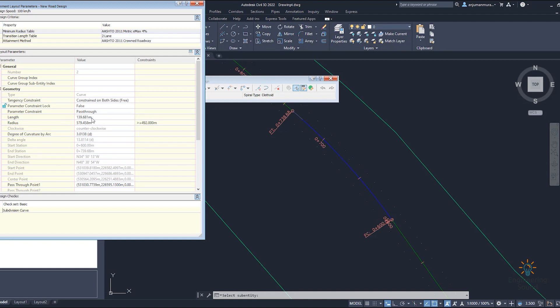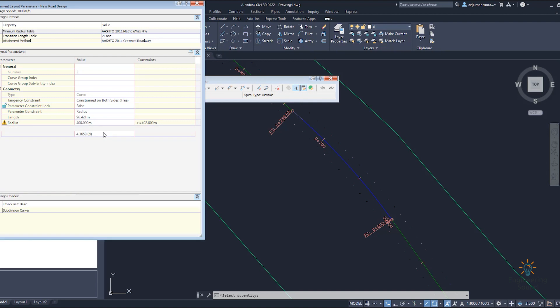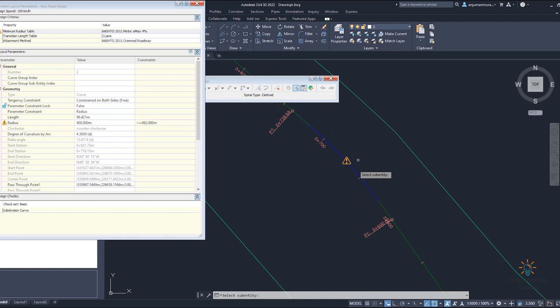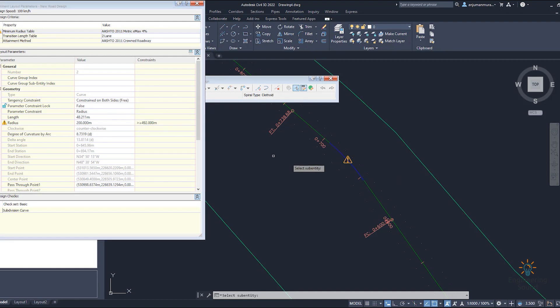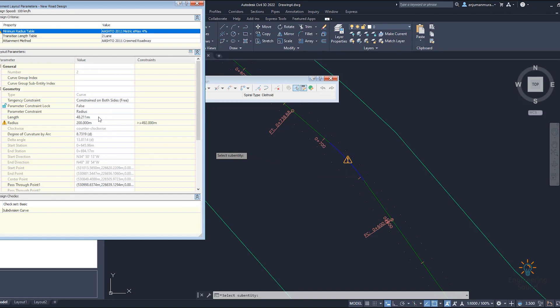The length is 139.68 and the radius is shown here. If you're going to change the radius, let me select it to 400. Once you click 400, you can see that the curve is changing. If you make it 200, you can see that it will be reduced again, and you can see the curve length updating accordingly.